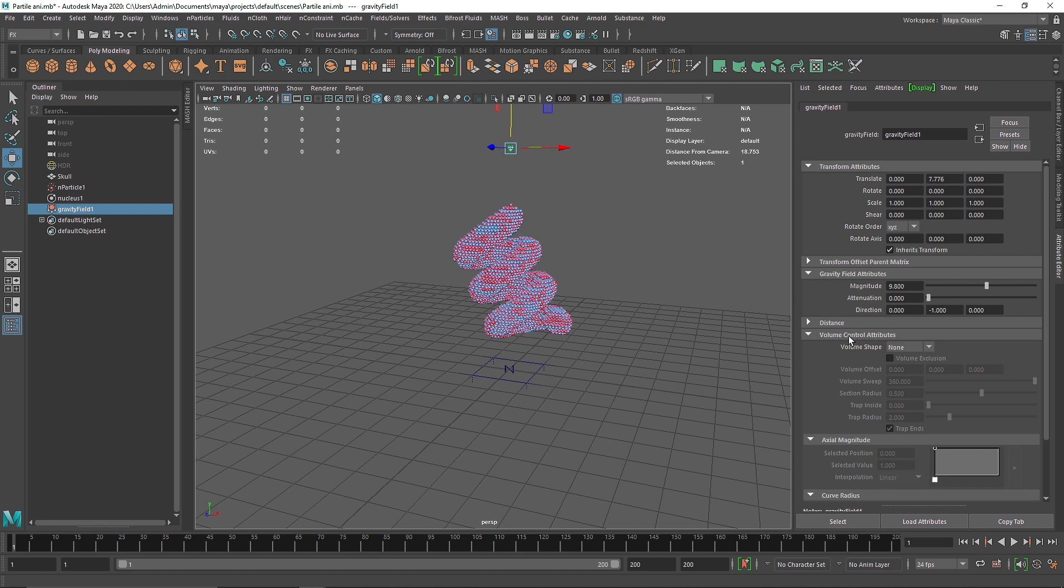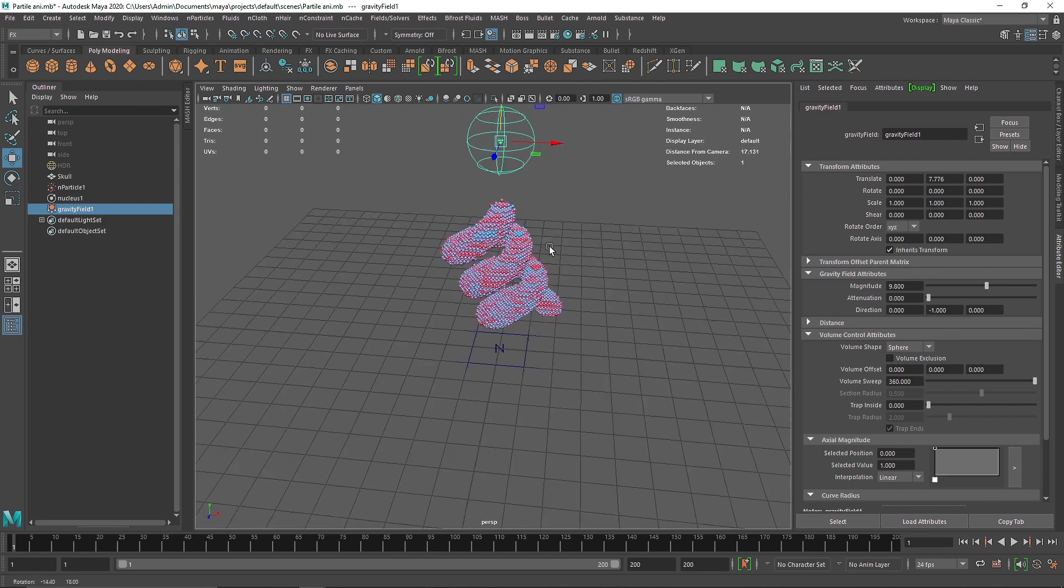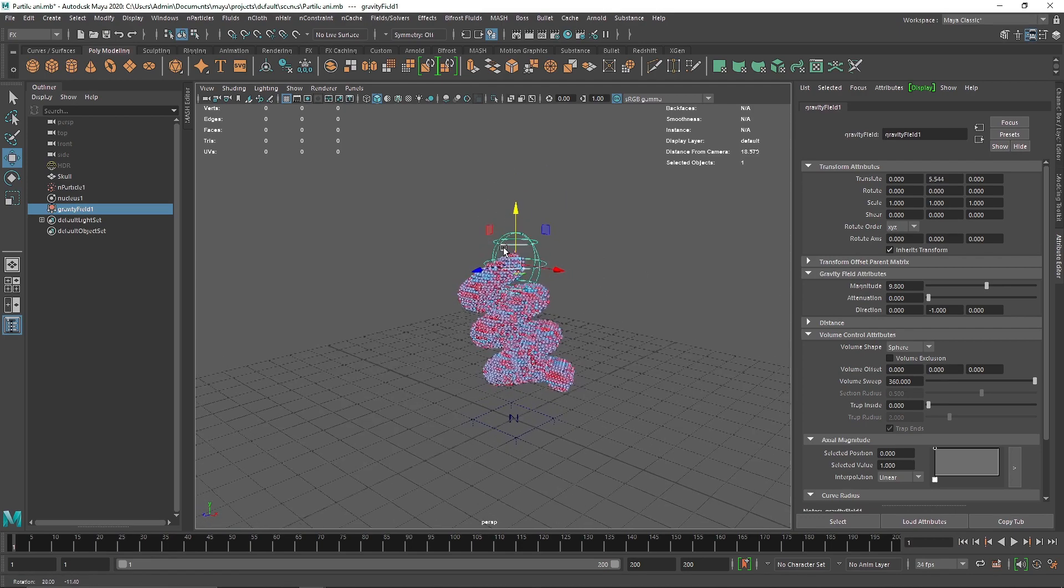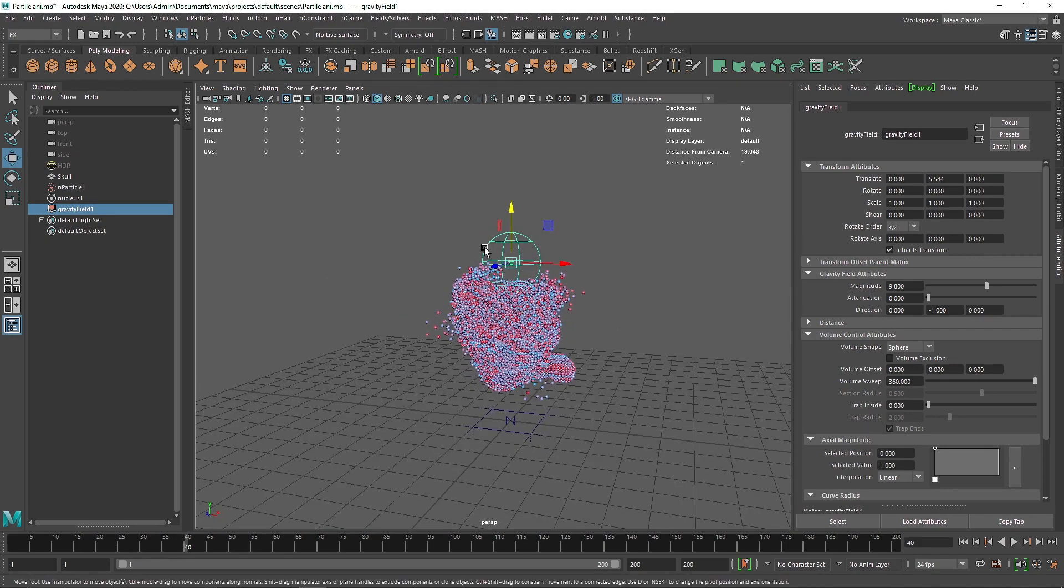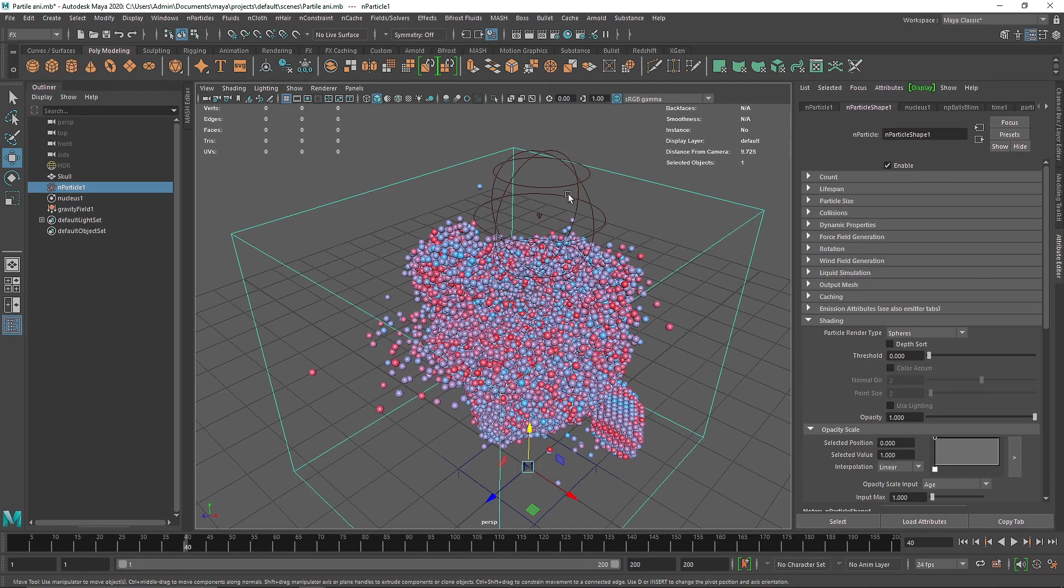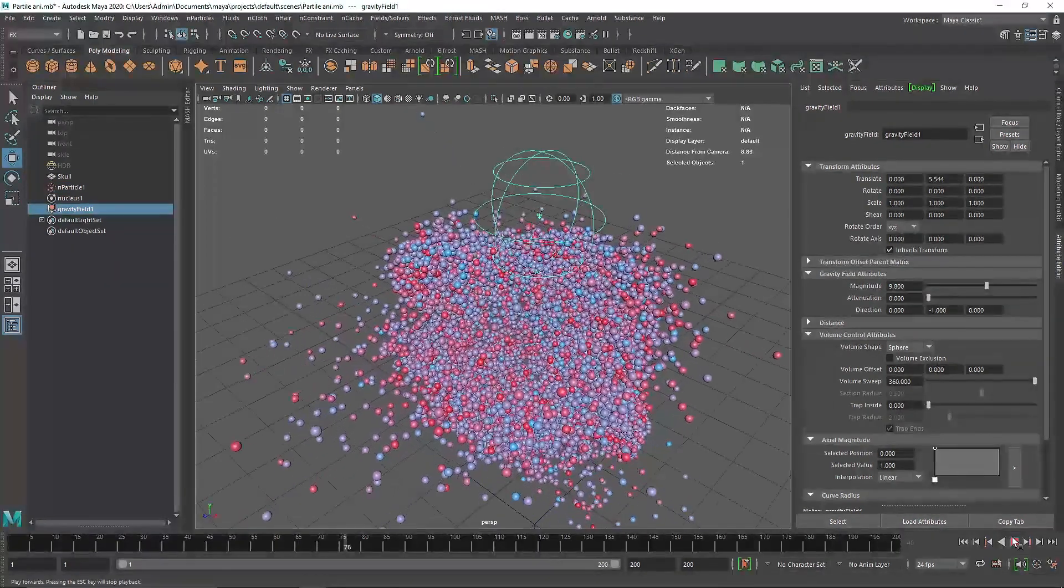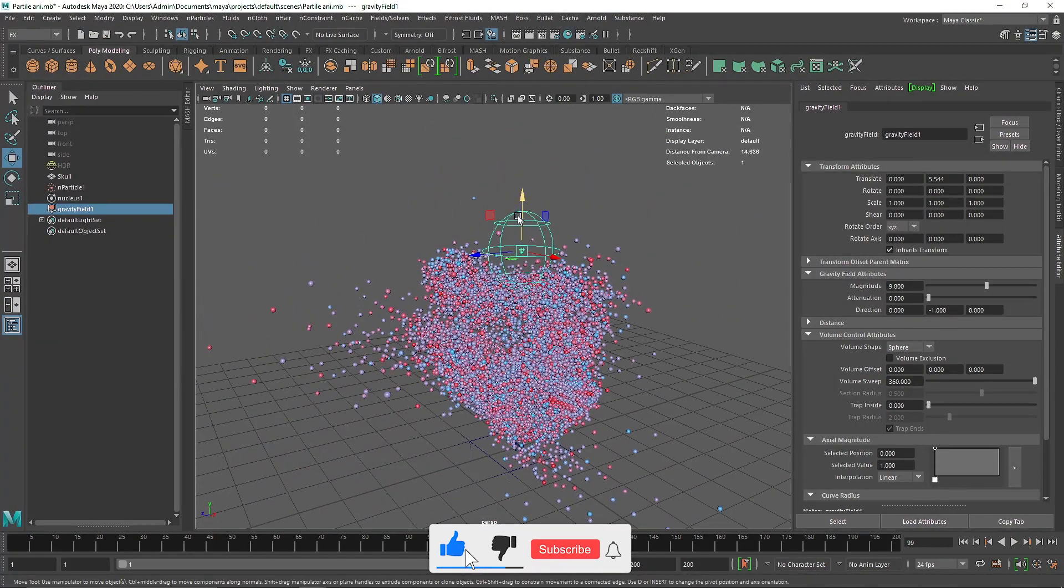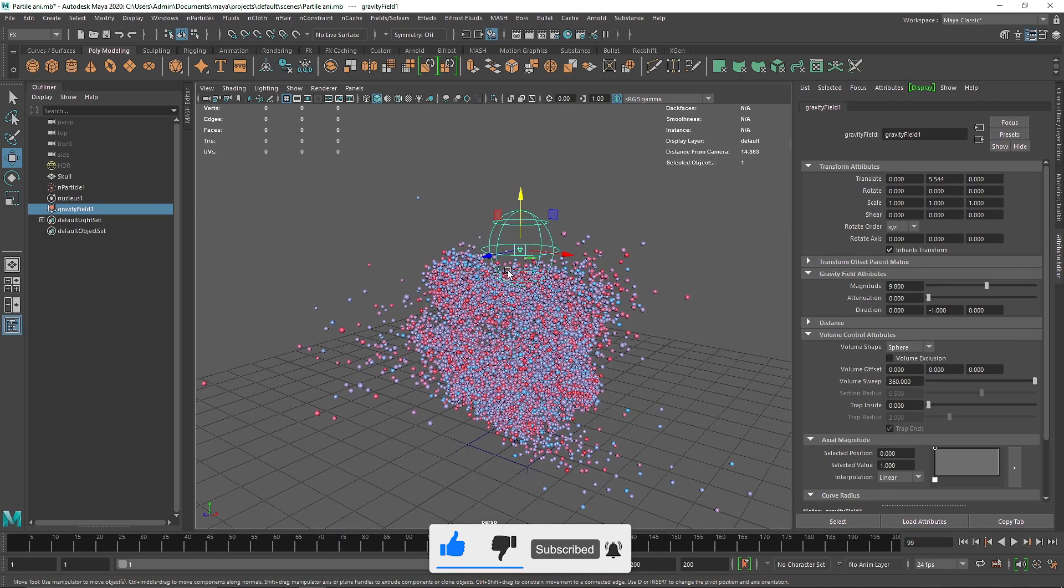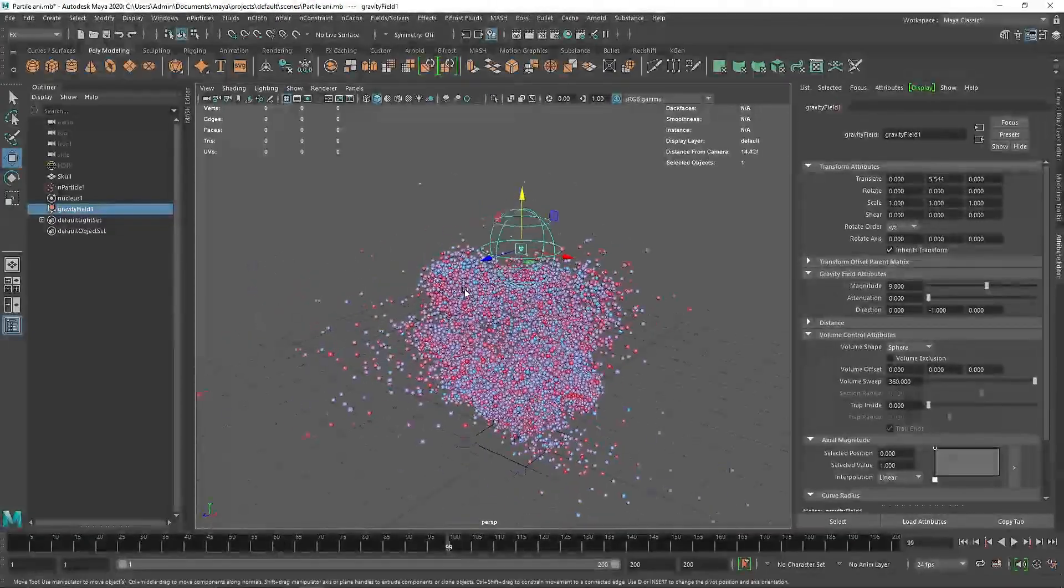If I play this, we have gravity affecting all the particles. What I can do is go to Volume Control attribute and choose a volume, maybe Sphere. Now gravity is not affecting any particle at all. But if I move this downwards and play again, it's affecting only the particles inside the surface. Those particles hit the other spheres and that's how dynamics are applied to other spheres as well. Anything outside this volume is not affected by gravity - that's why spheres are floating in deep space.